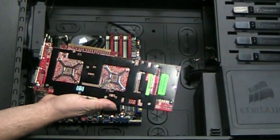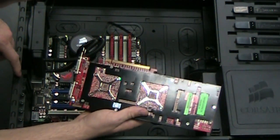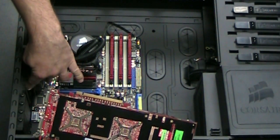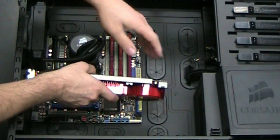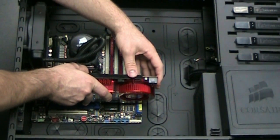Next up we've got our video card installation. I've already removed some of the PCI slot covers here. I've taken out three of them just to have plenty of room here to install this card.